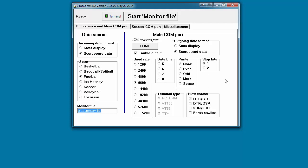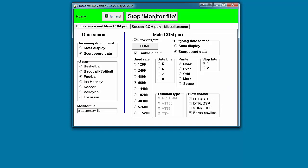For parity, choose None, and for stop bits, choose 1. The outgoing data format should be set to Scoreboard Data. Under Flow Control, check the box for RTS/CTS and Force New Line. When the settings are correct, click Start Monitor File.